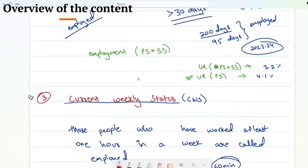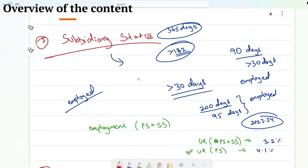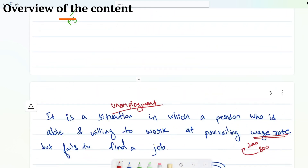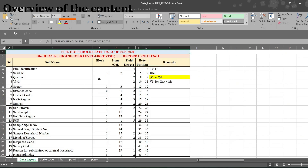All this data is available in the PLFS report. Since I am working with the PLFS report, I thought it's very crucial to make you understand what principal status, subsidiary status, current weekly status, and current daily status mean. So let me show you — let me take you to the data layout file.